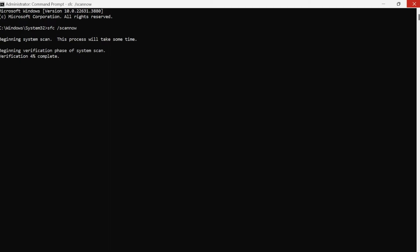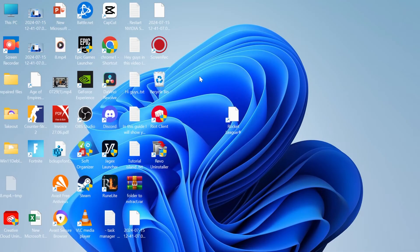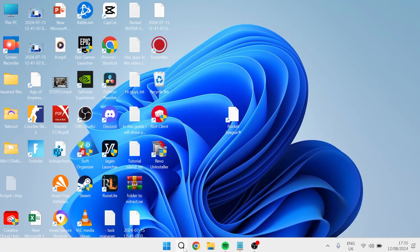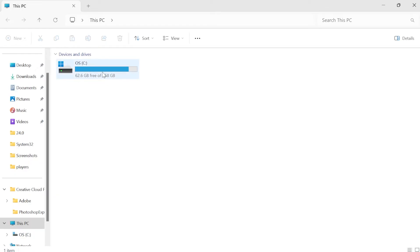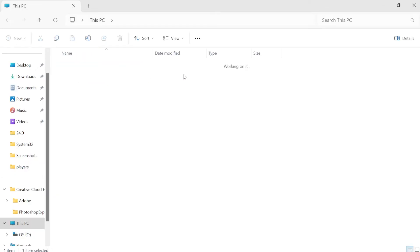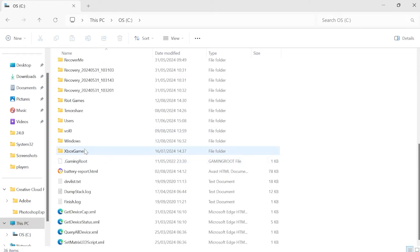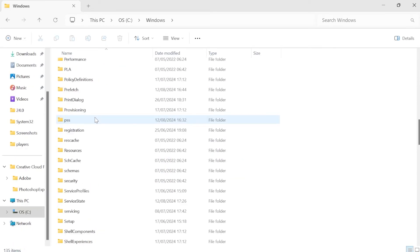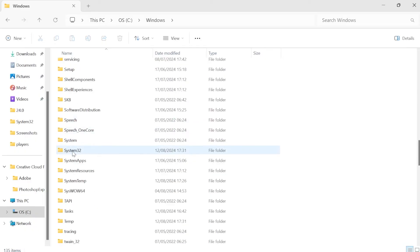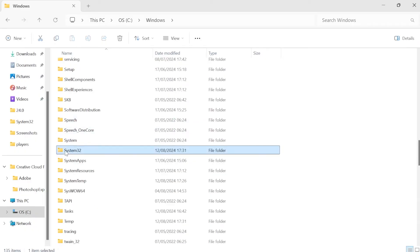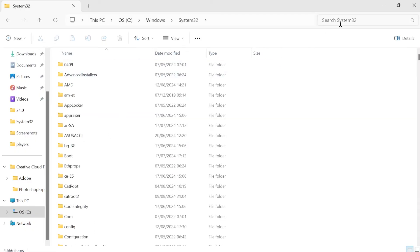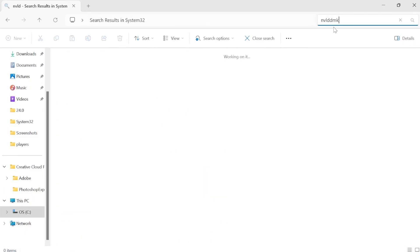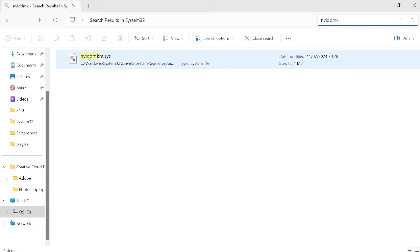You can then close out of this window. The last thing we're going to do is head over to our file explorer, come over to your C drive, inside of Windows at the bottom here come down to system 32 and come inside of this folder. Using this search box at the top we're going to type in nvlddmk and that should bring up this file here nvlddmkm.sys.